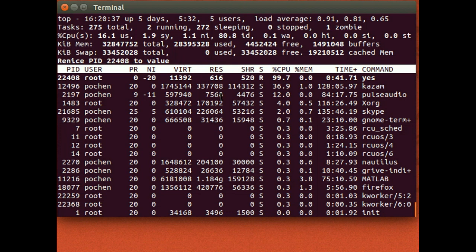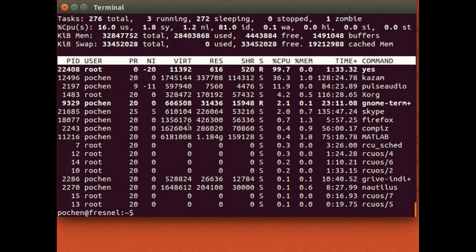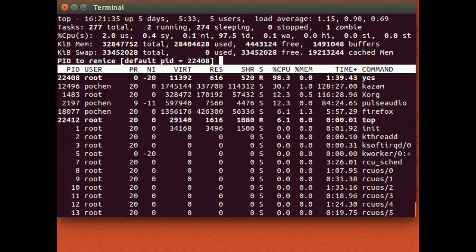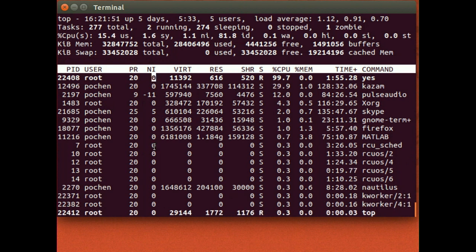It then asks me to renice it to a different value. Suppose I want to give it zero — it's not going to work because the top command was issued by a different user from root, so it won't have permission to change the niceness. But if I launch top using sudo with administrator privileges and then renice 22408, it's going to allow me to make adjustments. Suppose I want to change the niceness to zero — you can see the niceness has changed to zero.